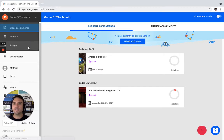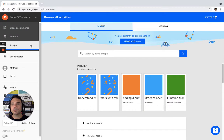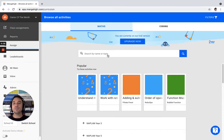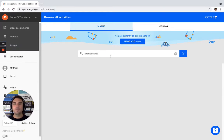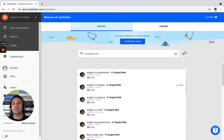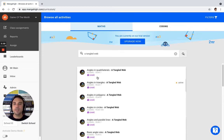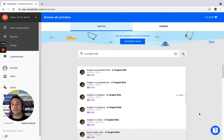First we're going to click on Assign. Now in our curriculum area, using the search bar at the top to look at all the levels we have within any of our games, I would suggest typing in the name of the game — Tangled Web — and hit the magnifying glass. That's going to bring up all the levels: angles in quadrilaterals, triangles, polygons, circles, parallel lines, and basic angle rules.